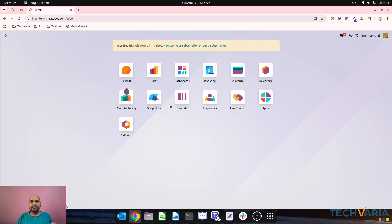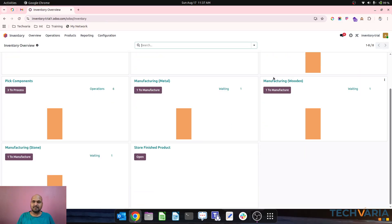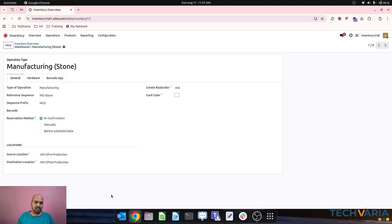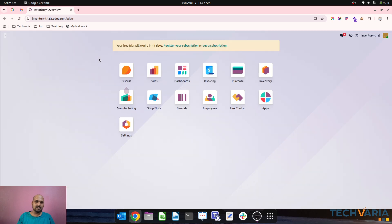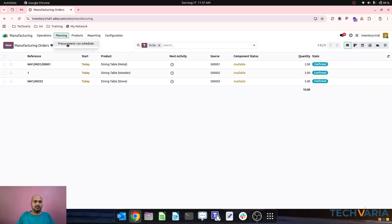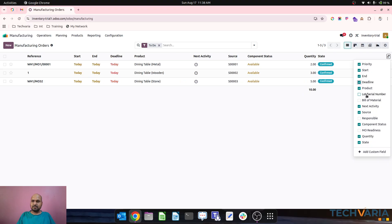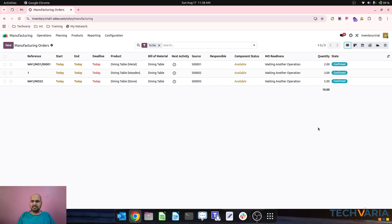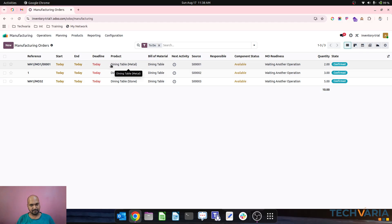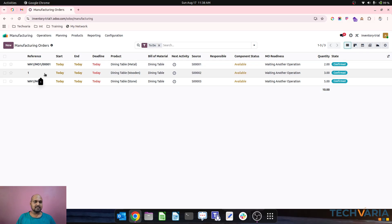Inside inventory, you can see three different manufacturing facilities each holding their respective orders. Inside manufacturing orders, you can see production by operation type — metal, wooden, and stone — with this many orders to be done. MO readiness is already showing as available, and the deadline is today because we haven't set any specific manufacturing lead time.